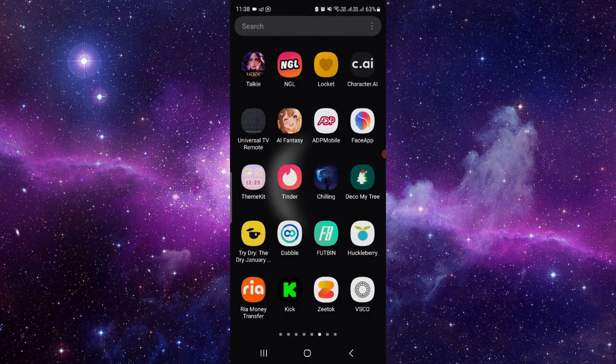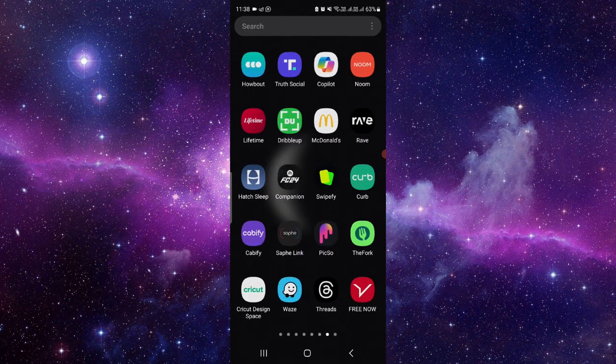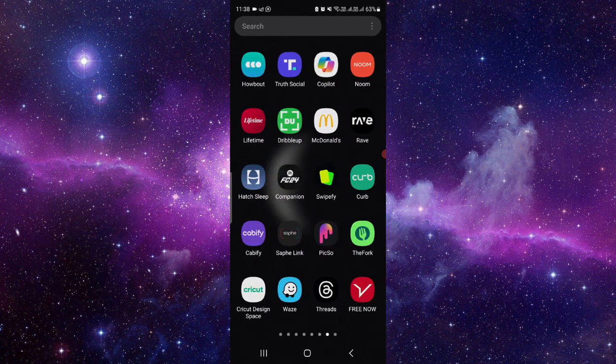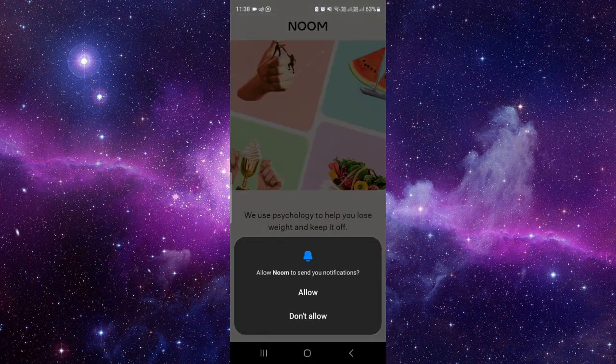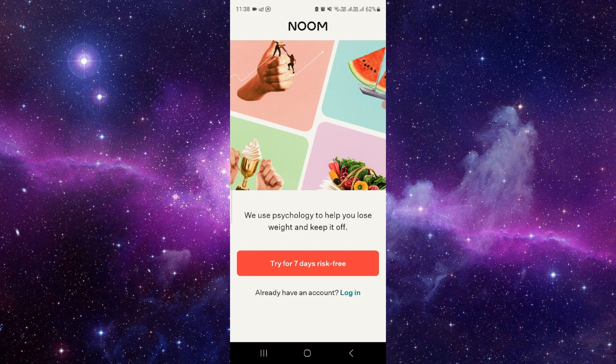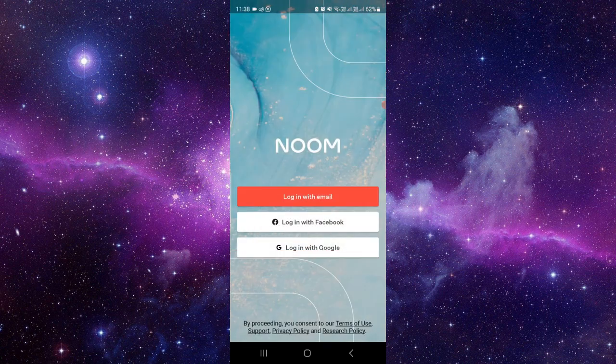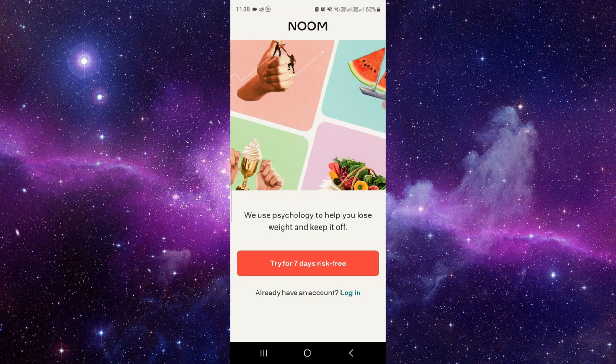search for the Noon app. As you can see here, the Noon app — just open it. From here you can allow if you want, and then click on the login button to login into your account.